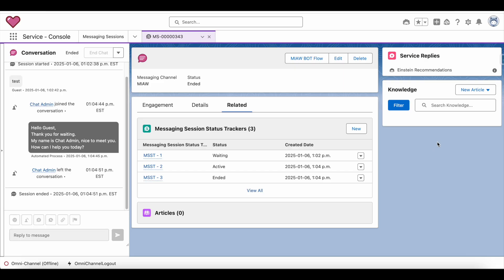Hello everyone. In this video we are going to see how to track or invoke some action whenever a Salesforce messaging session record status is changed.